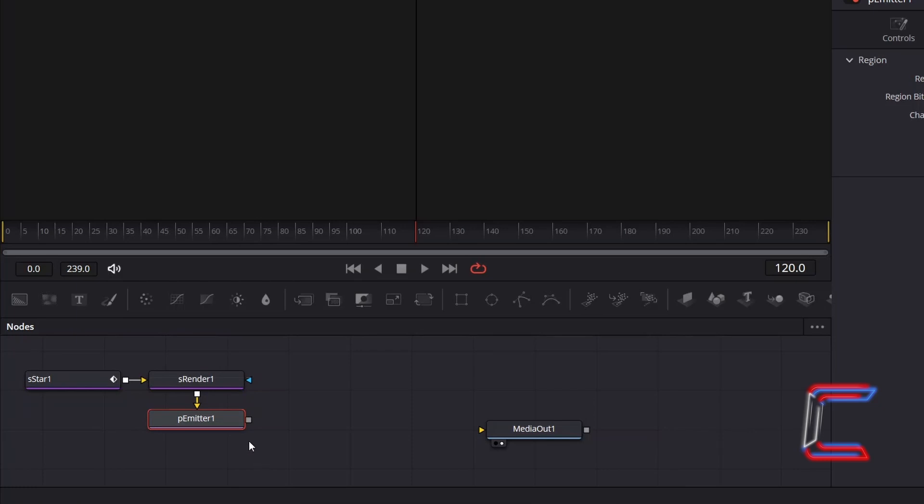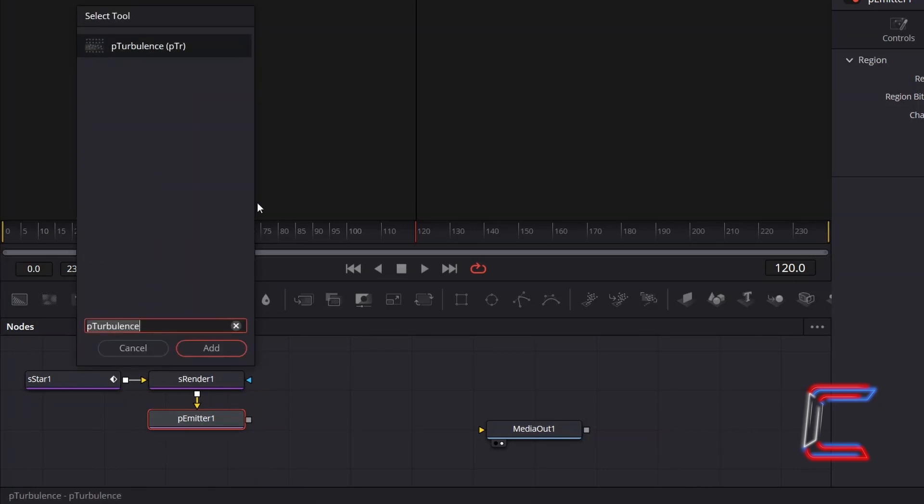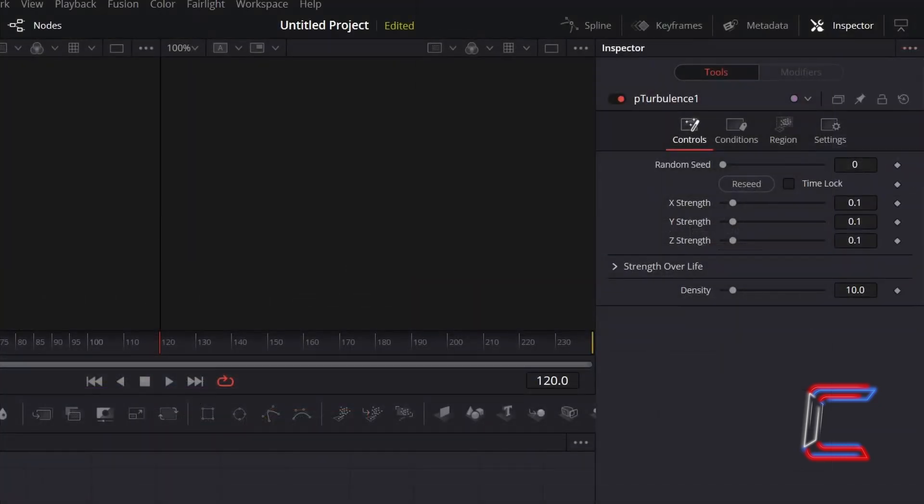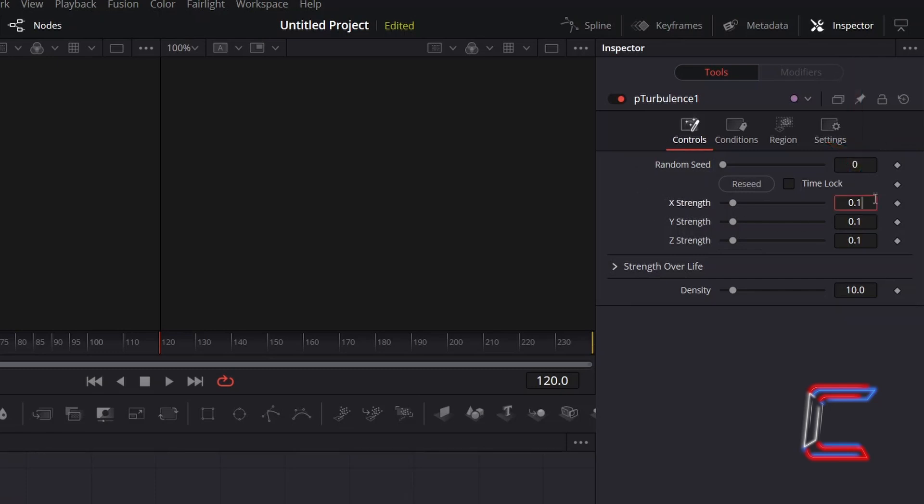With P-Emitter 1 still selected, hold Shift and press Space, and add P-Turbulence. With this new node selected, go to Inspector, and underneath Controls, increment X, Y, and Z strengths to 0.5 to create a strong wind simulation effect.